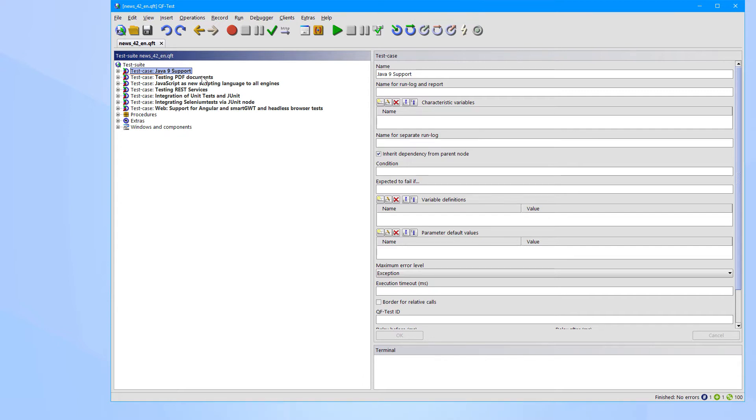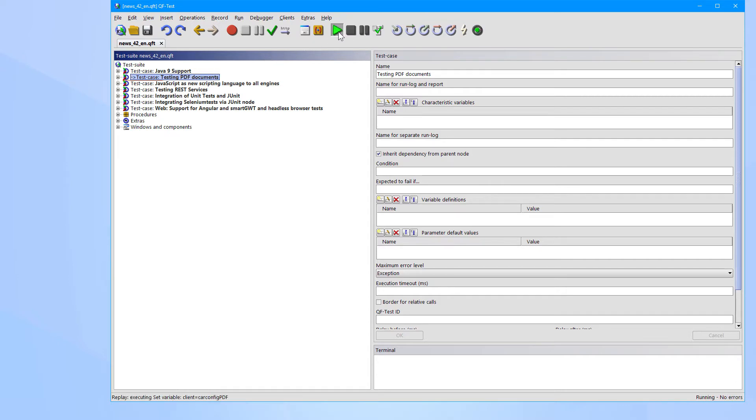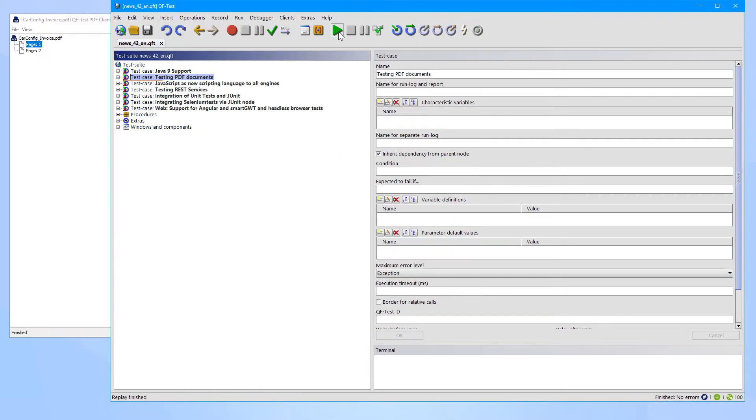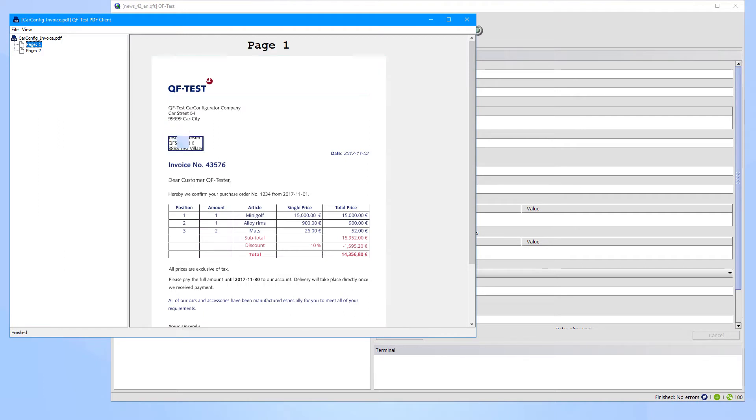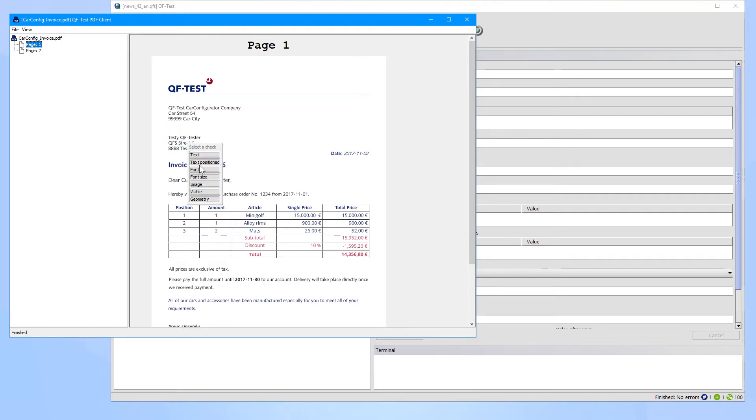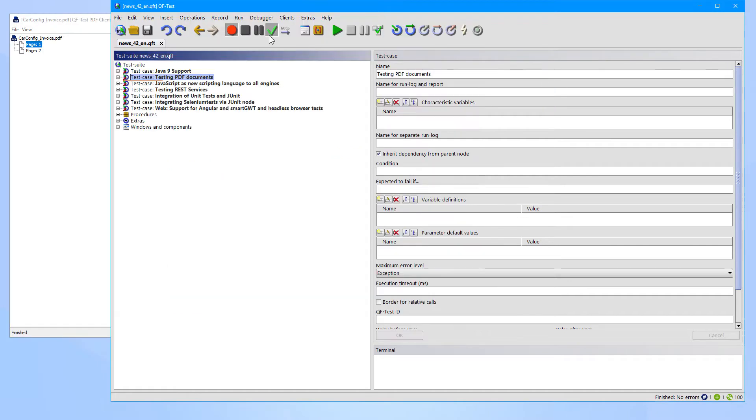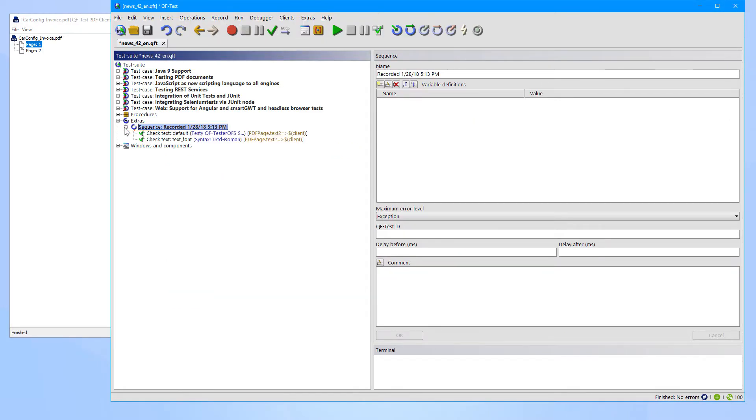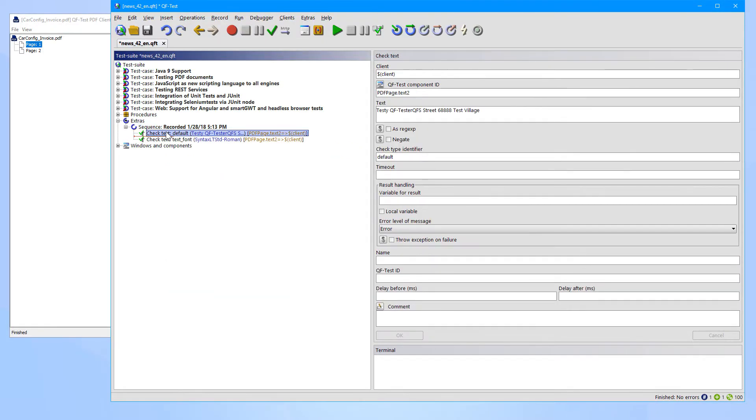Another great improvement is the opportunity of testing PDF documents. So you can open any PDF document by QF-Test now, and then you can record checks for the text or for any property like the font. And you will receive the typical QF-Test nodes. The well-established QF-Test algorithm for detecting graphical components has also been introduced to the PDF integration as well.